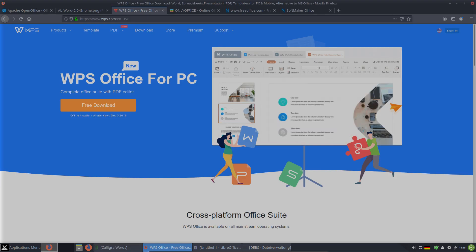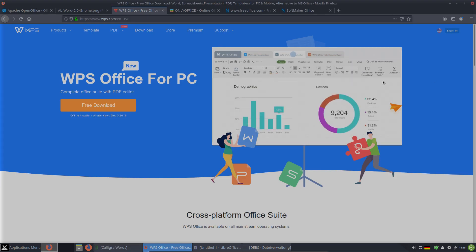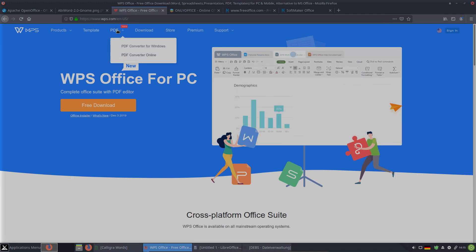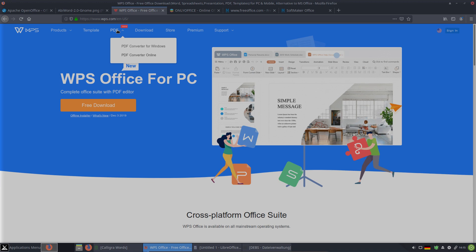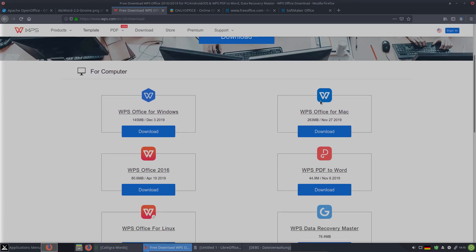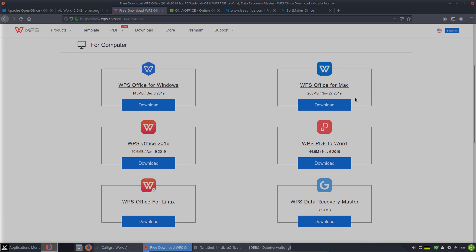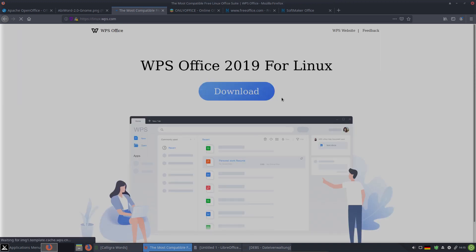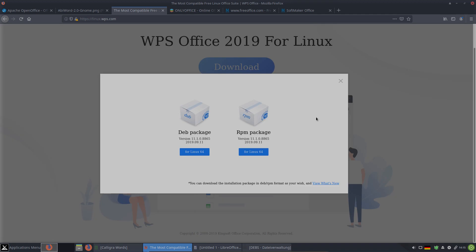The next one is WPS Office for PC. You can find it at WPS.com. On the download page you can see it's available for Windows, Mac, and Linux. You can download a DEB package or RPM package. It is also available as a Flatpak.